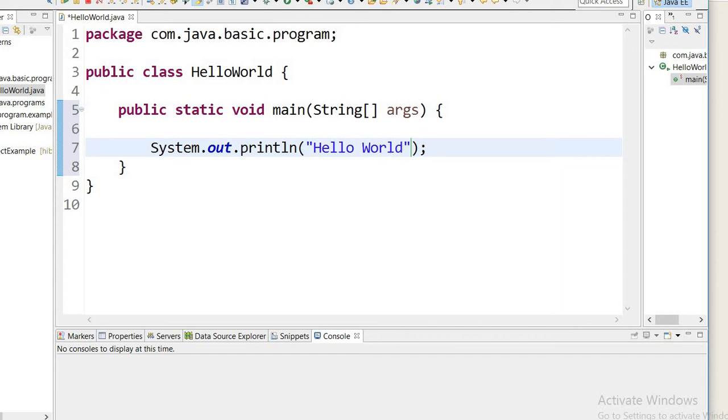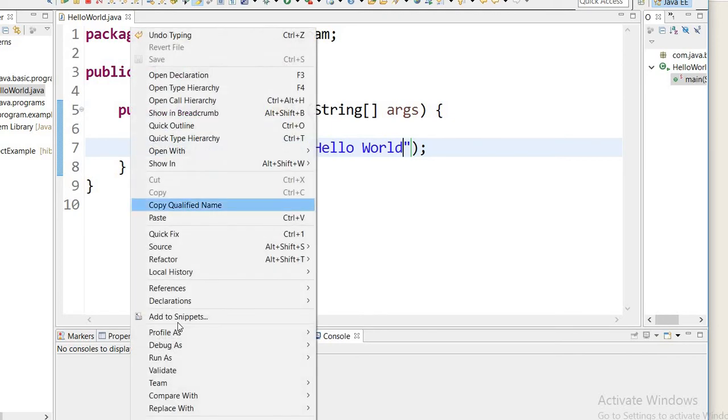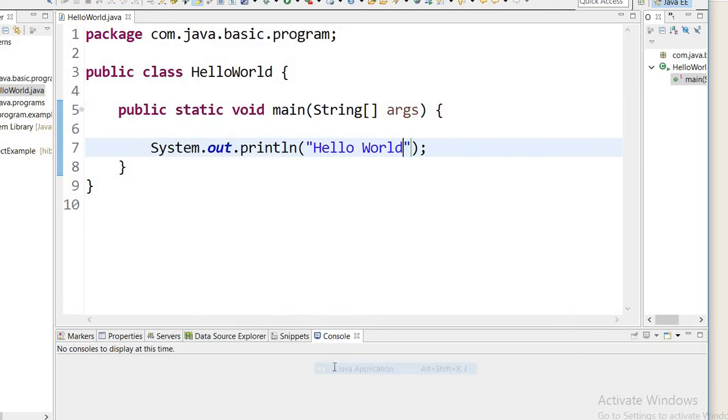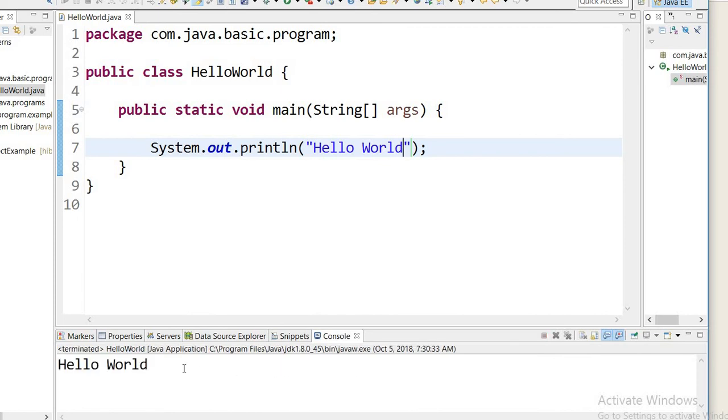Just run this program and we can see the output on console: Hello World. It is output.